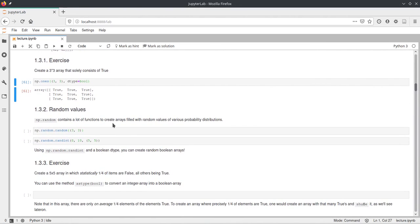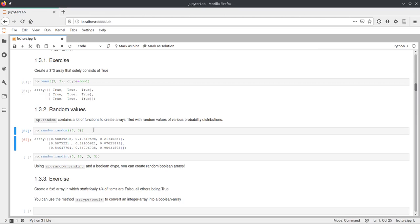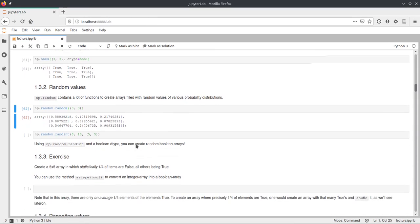Now coming to random values — we can use numpy to create random arrays. np.random is a submodule of numpy, meaning we can't call np.random directly but have to access functions inside the submodule. So we call np.random and then dot a function — in this case just random. Random takes a shape and returns an array of that shape with floating point values between 0 and 1, where 1 is exclusive.